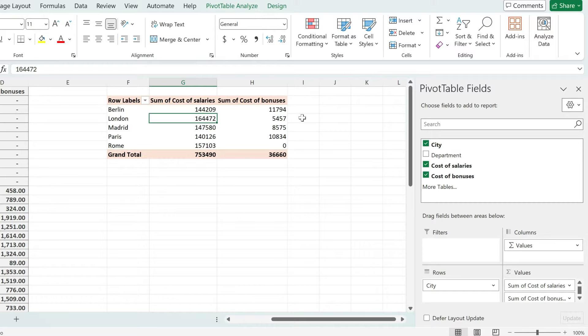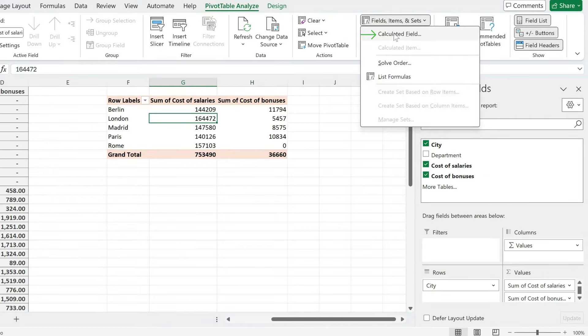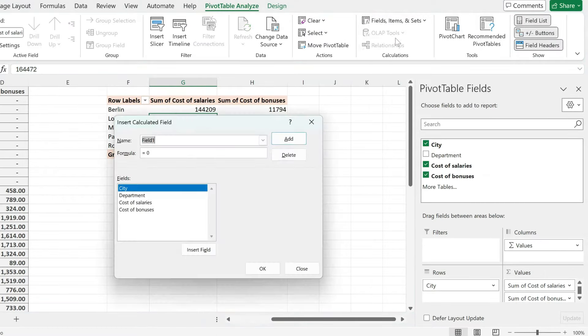The second option: if you want to add a sum column which is a sum of two existing columns, you then need to go to pivot table, analyze, go to field items and sets.